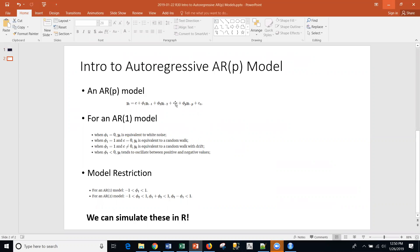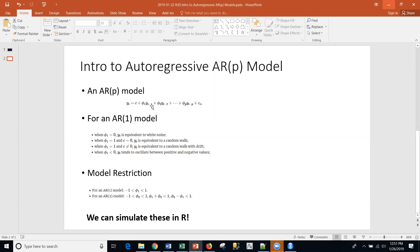But essentially, here we have a model equation for what an AR model looks like. We have some sort of constant, and we have phi one time back. So, if we're in current period Yt, it's a linear combination of a constant plus phi times one period back, plus phi two, two periods back, et cetera, up to P. So, it's an AR(p) model. This can be an AR(1) model if we just have one value of phi not equal to zero.